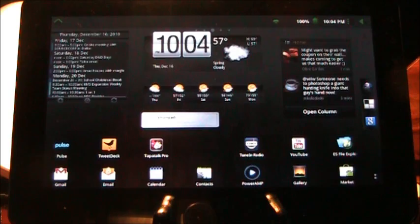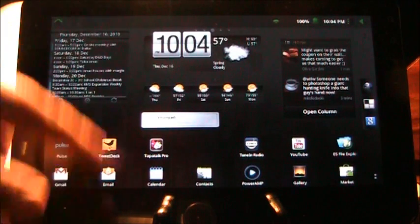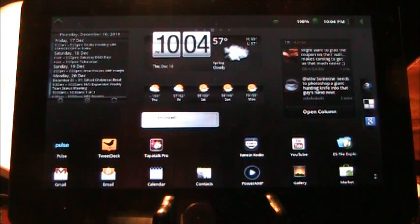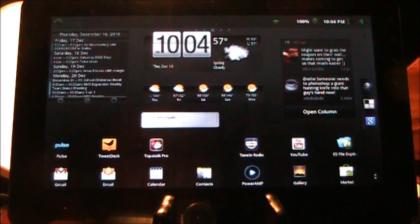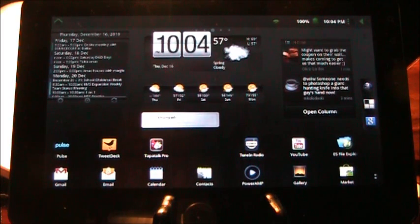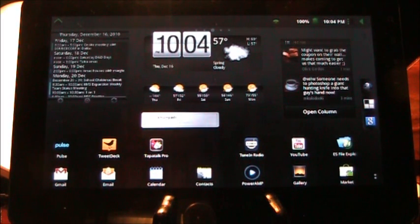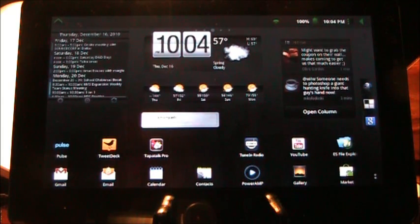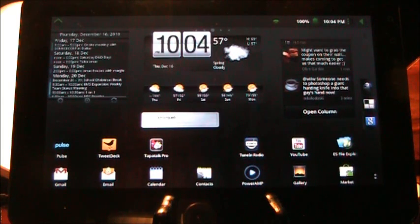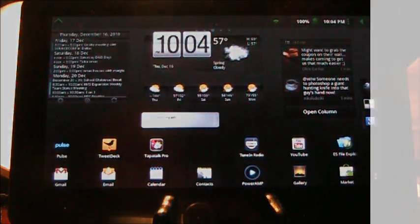So anyway, there you go. That's my VeganTab update to show how the notification dropdown works. Hope you enjoyed the video. Comments and questions are always welcome, and hopefully soon I'll be putting together a video on ClockworkMod and how to install that. As always, Edge out.